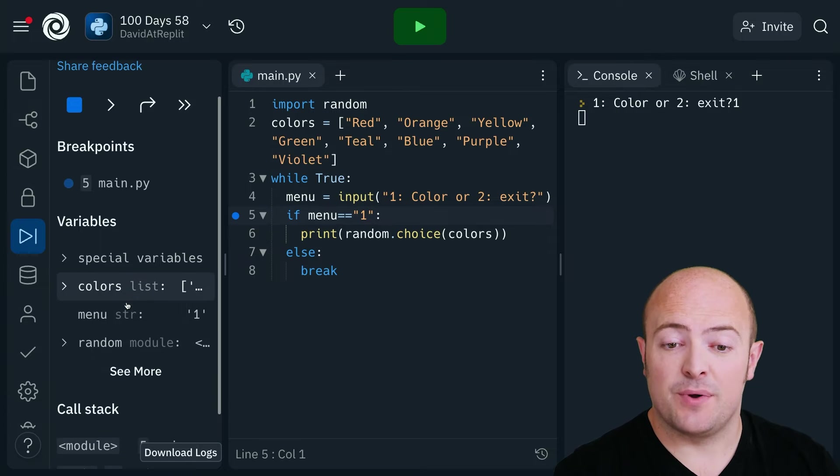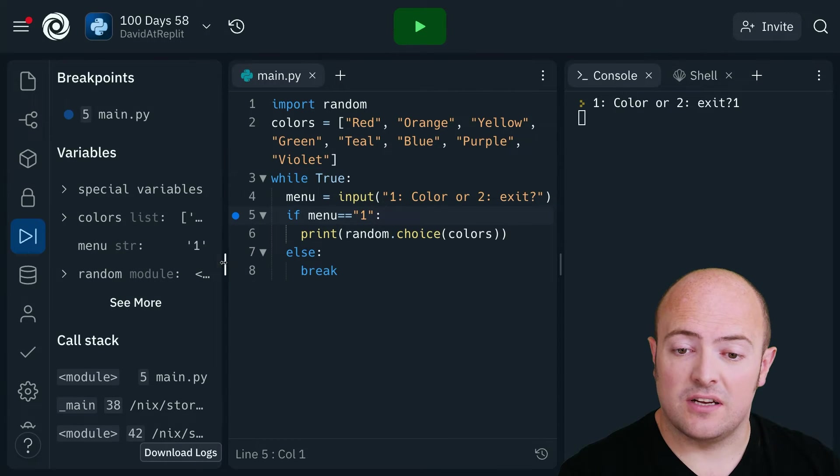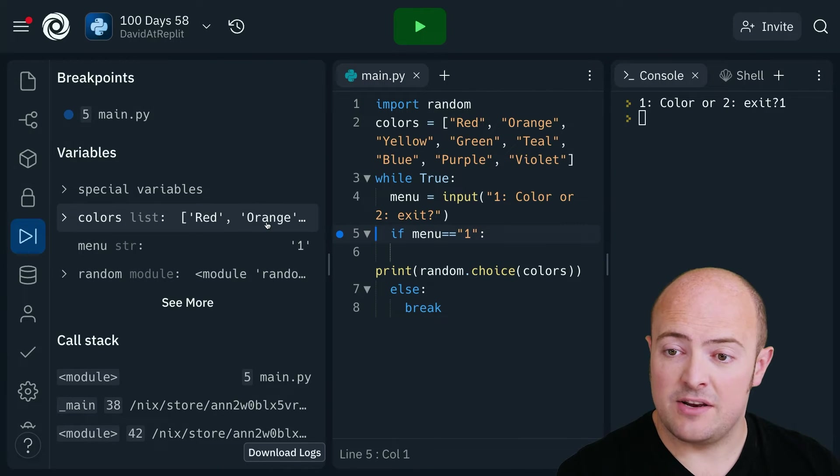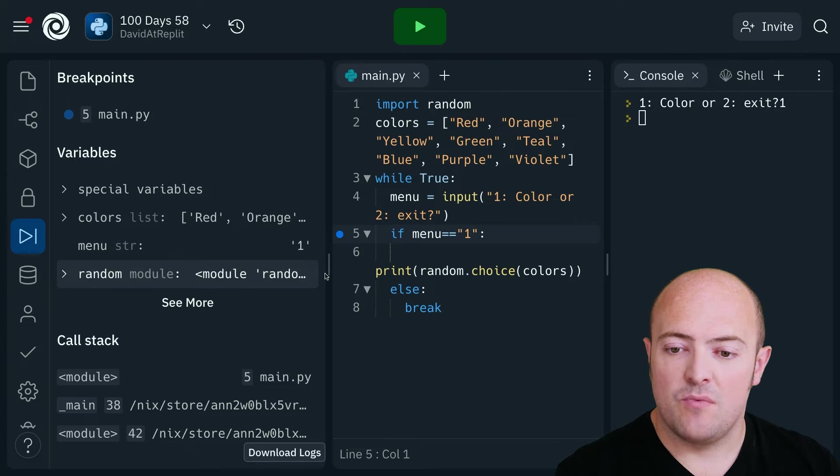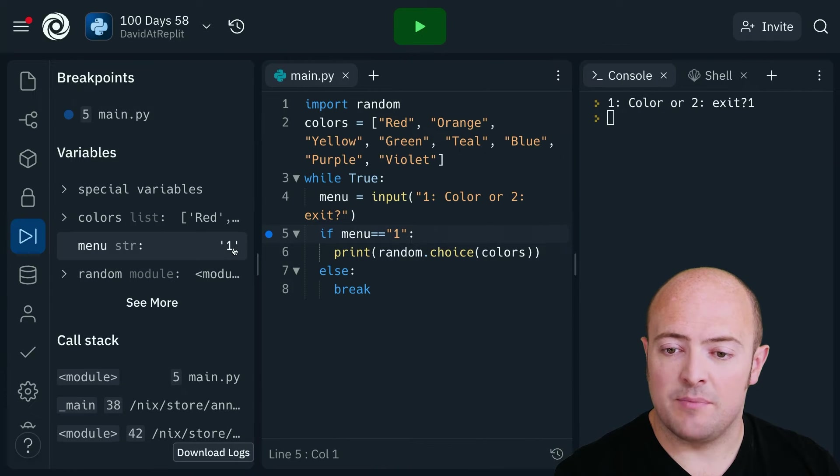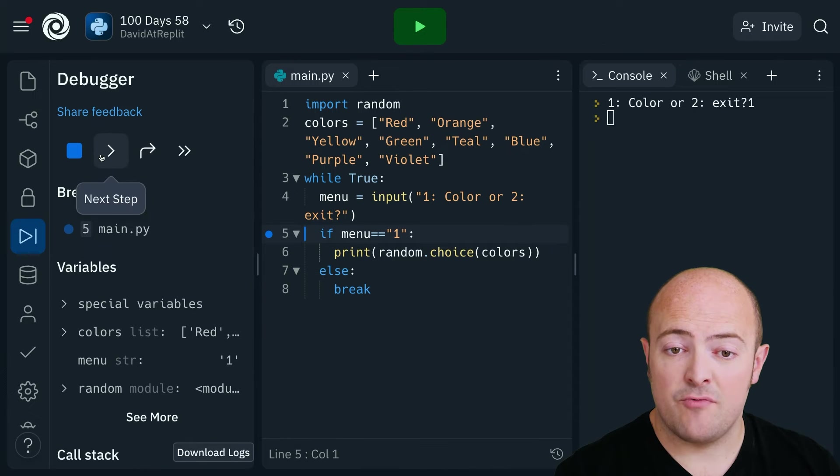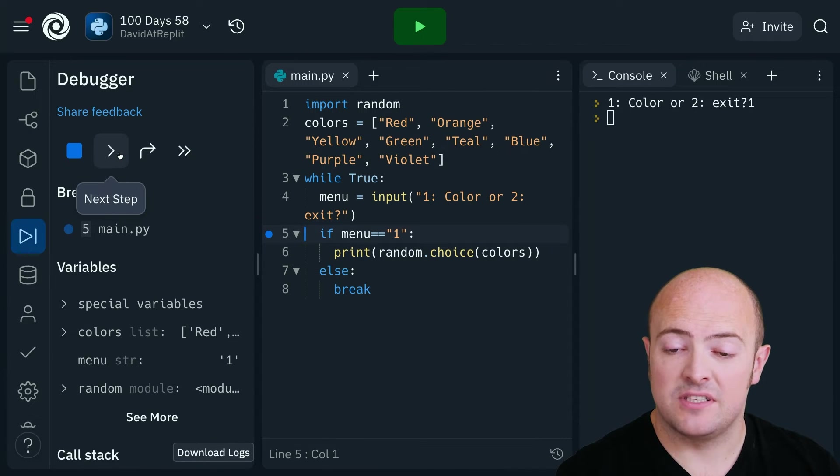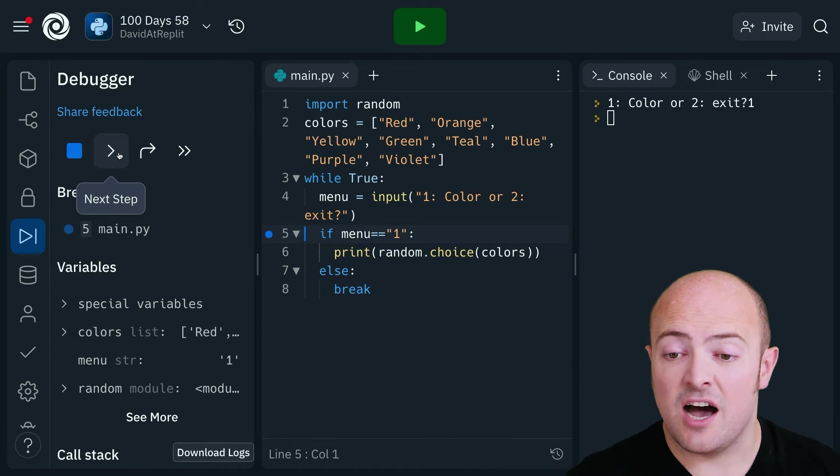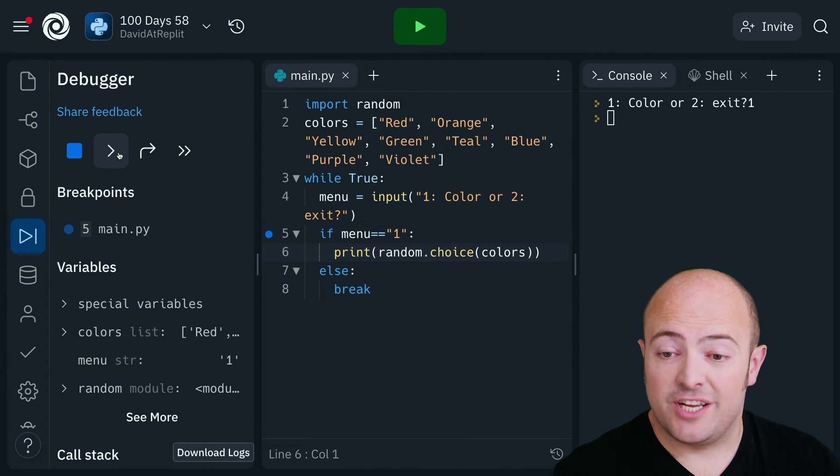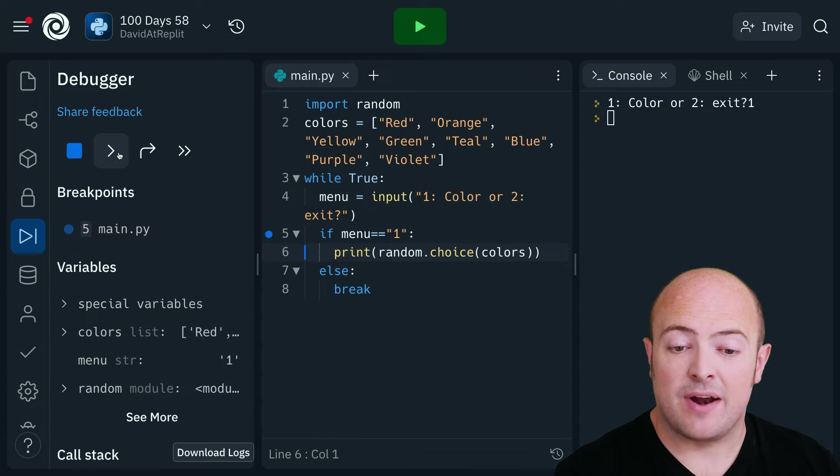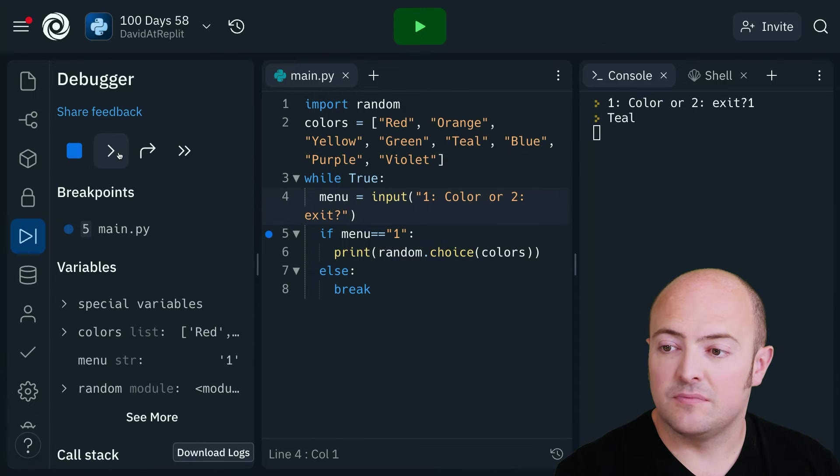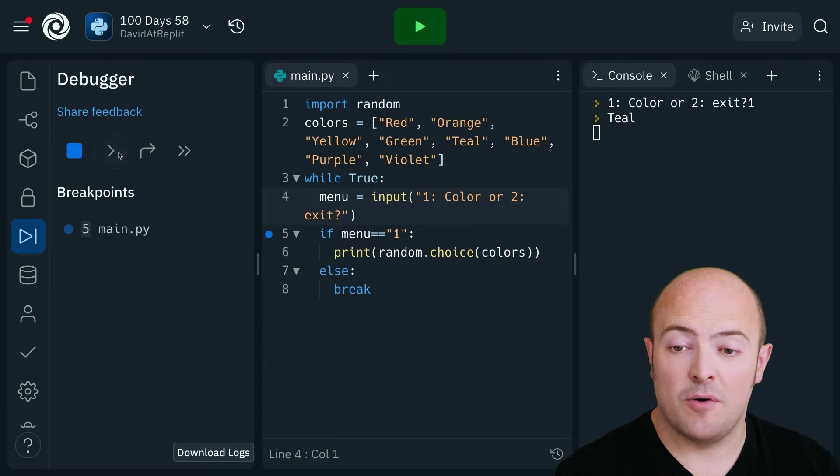So it's showing us our variables. We've got our colors list red orange that's this one here. We've got our menu string which is the number one. So at this point now we can step through it or jump to the next breakpoint. I'm going to step through it to see what happens. So it's going to ask if the menu is one which it is, so it's going to move on to the next line print a random choice. So it's printed out teal and it's moved back up to the menu option at the top.